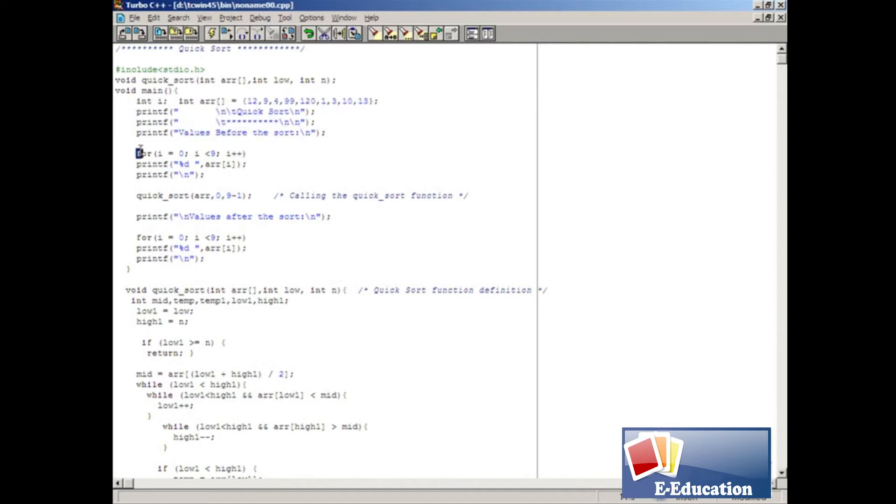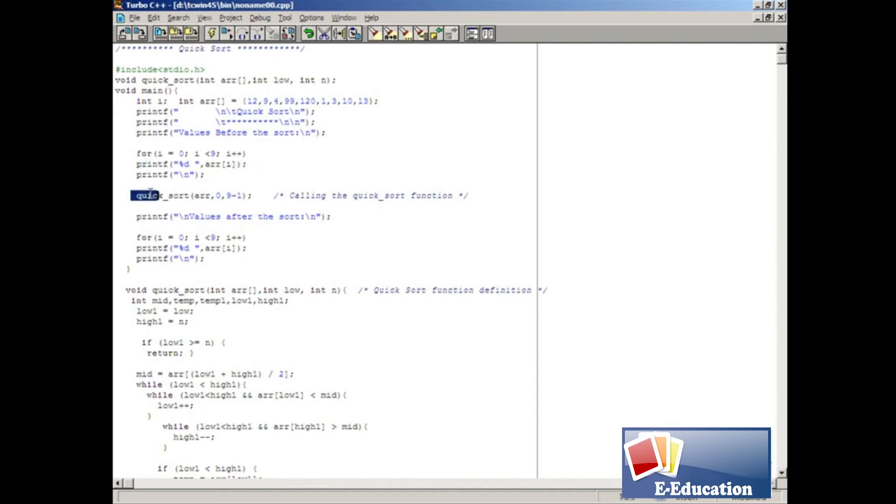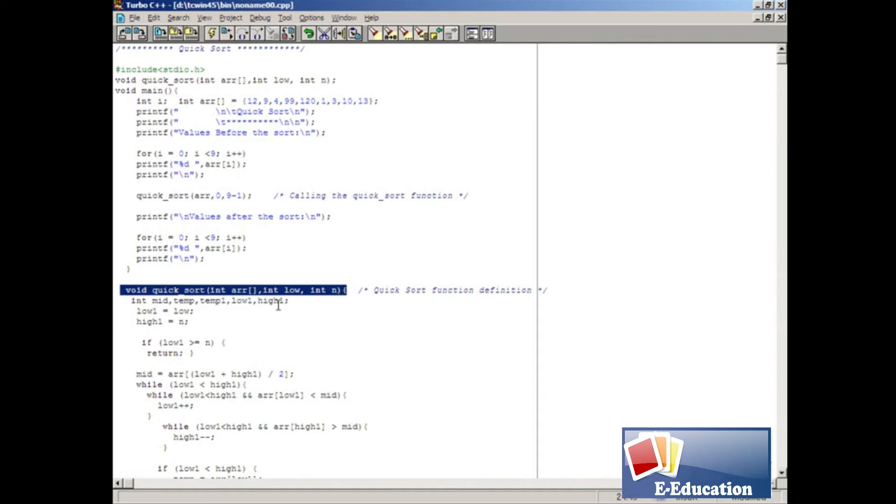Then we use a for loop to display the array elements. In this line we call the quick sort function by passing three parameters. Now the control comes to the quick sort function definition.